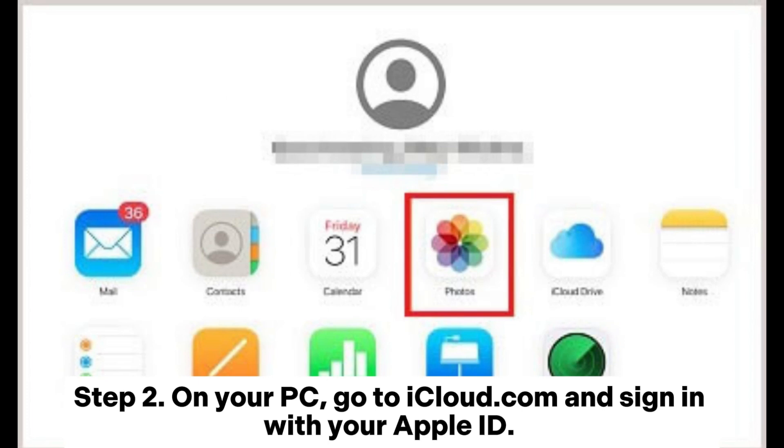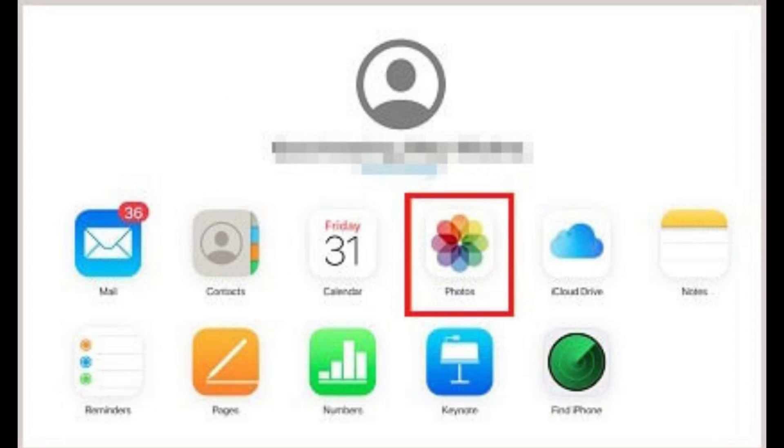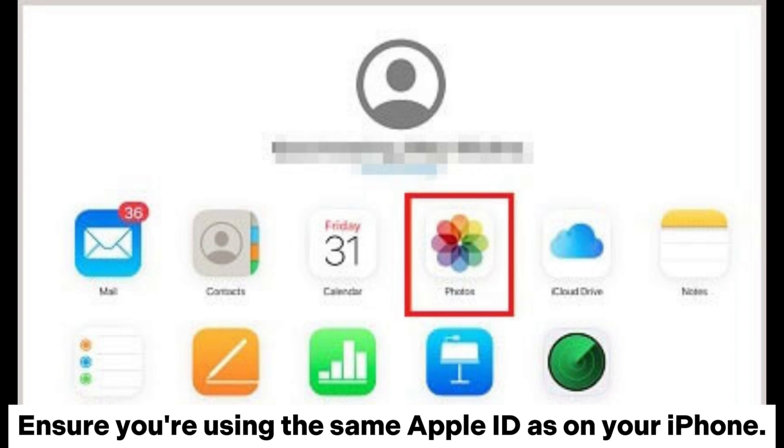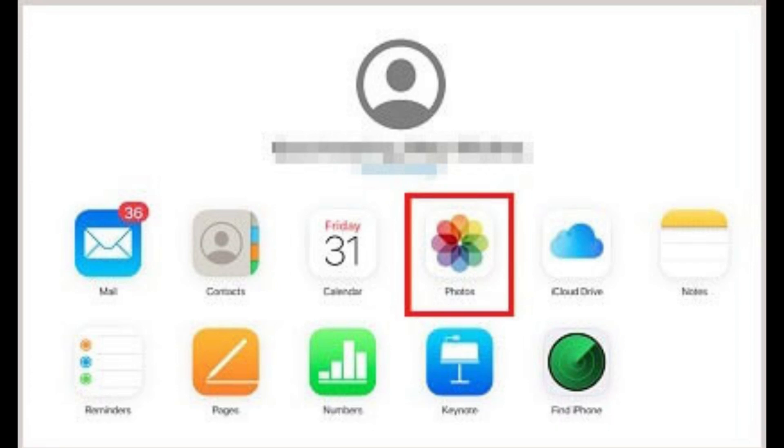Step 2. On your PC, go to iCloud.com and sign in with your Apple ID. Ensure you're using the same Apple ID as on your iPhone.